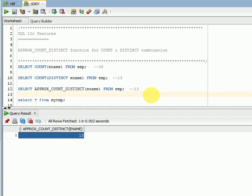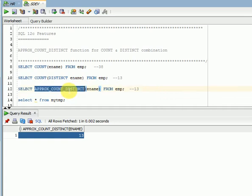This APPROX_COUNT_DISTINCT function we can use if we have a requirement to validate and to get the unique records from your table. We can use APPROX_COUNT_DISTINCT if we have duplicate records in the particular column we are looking for a count. So it will give better performance compared to combination of COUNT and DISTINCT.